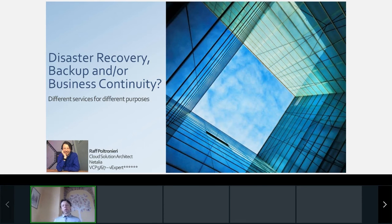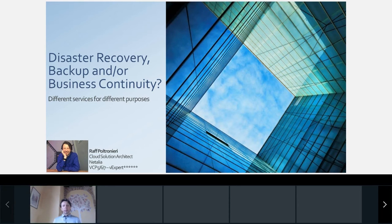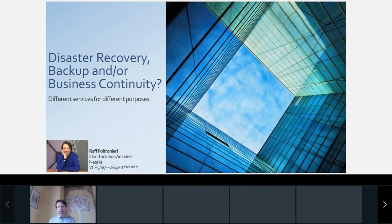Today I would like to expose you to my point of view about data protection: when should we use backup, when disaster recovery, when business continuity — and also, what if we mix them? Maybe the best solution is not just one of them, but a mix according to the purposes and needs coming from that data.